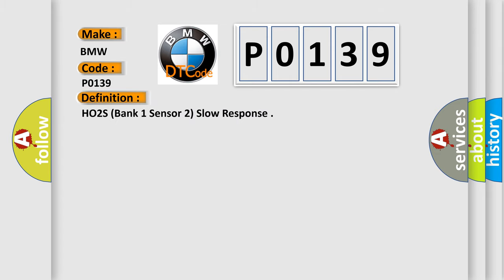The basic definition is HO2S, bank 1, sensor 2, slow response.